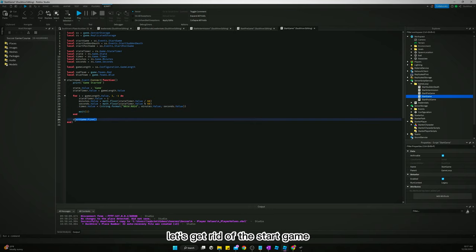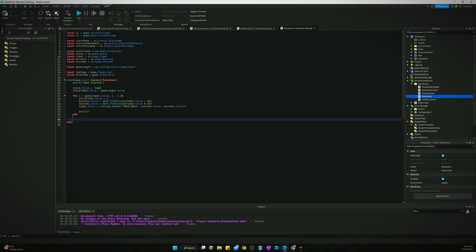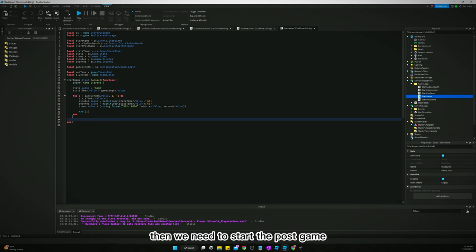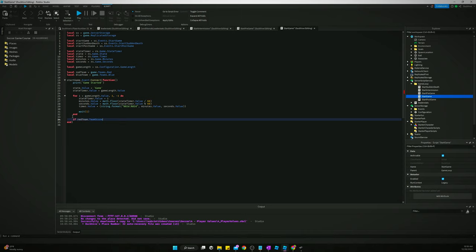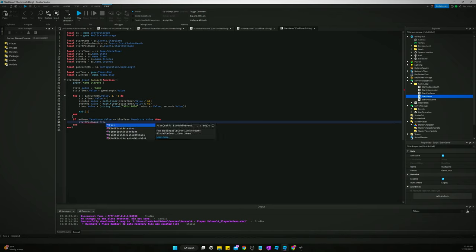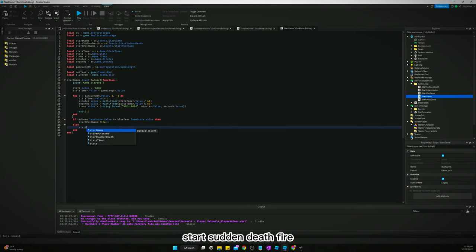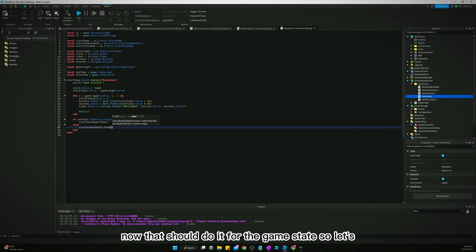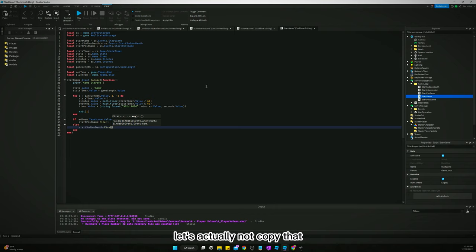After the for loop ends, we need to check if the score is tied. If redTeam.TeamScore.Value is not equal to blueTeam.TeamScore.Value, we fire startPostGame. Otherwise, if it's tied, we fire startSuddenDeath.